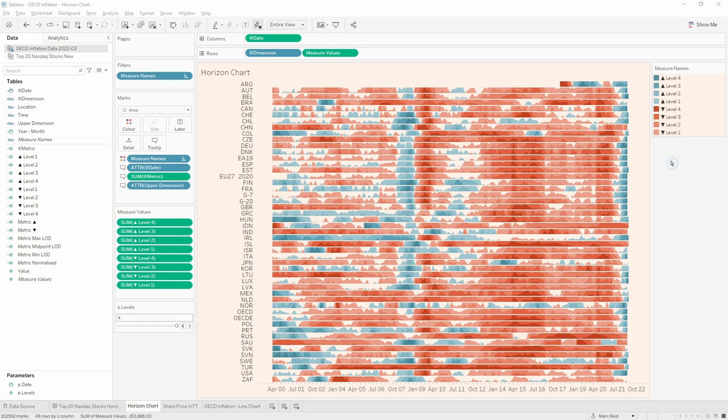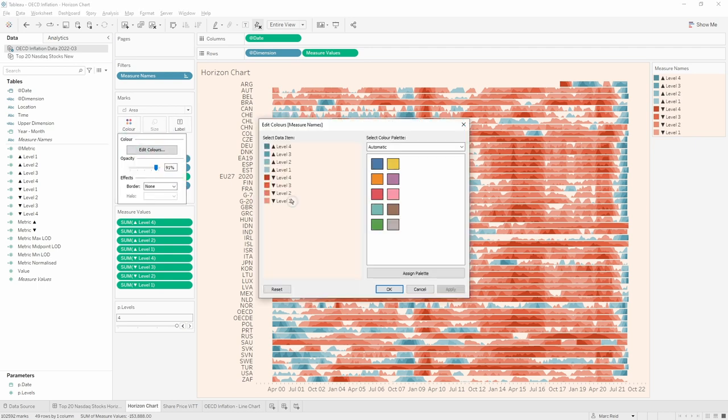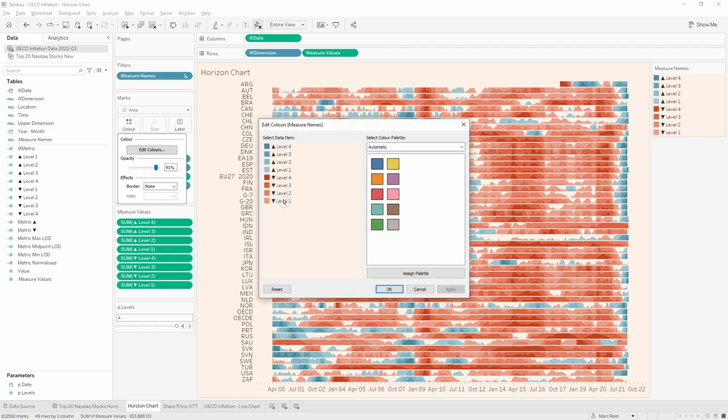Now with the inflation data, we might want to swap the colors around. So with the stock data, the red was generally kind of a warning or negative that the stock was low. Whereas with the inflation data we probably want the red to be representing where the inflation is going higher. So to do that, I'm just going to edit the colors and I'll just swap these around.